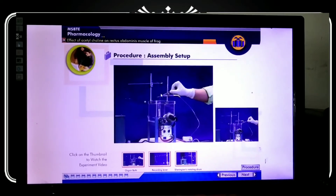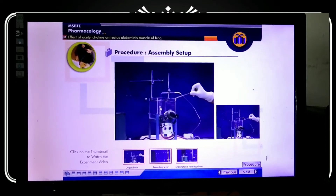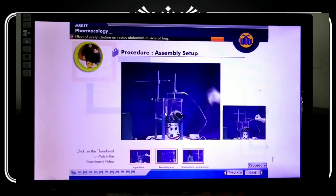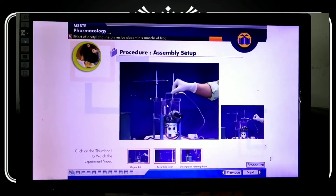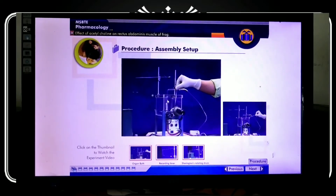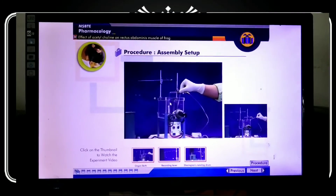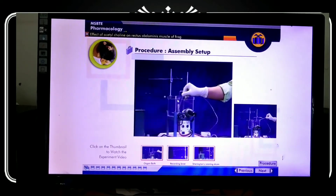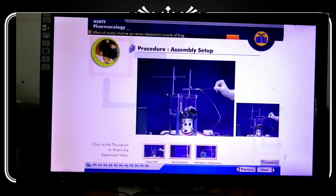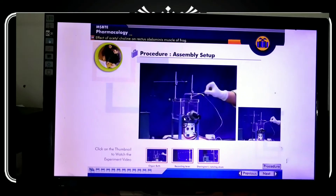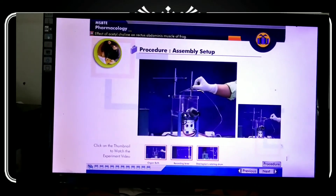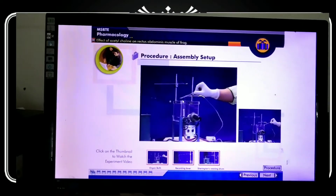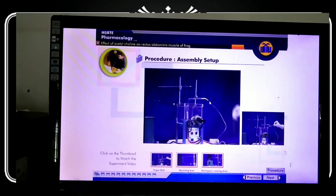A thread is tied to one end of the rectus abdominis muscle. There is a tube for perfusion of Ringer's solution, which is the physiological solution. A tube is placed on the rectus abdominis muscle, and another end of the muscle is tightened with these tubes. An aerator is used to provide oxygen to the rectus abdominis muscle.